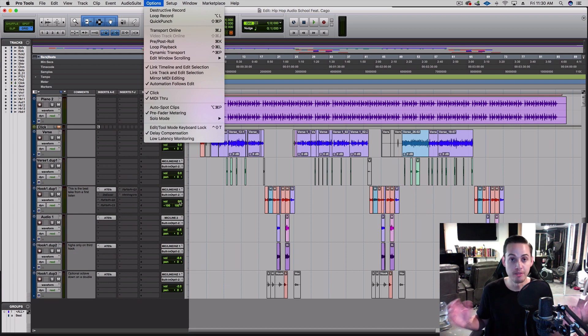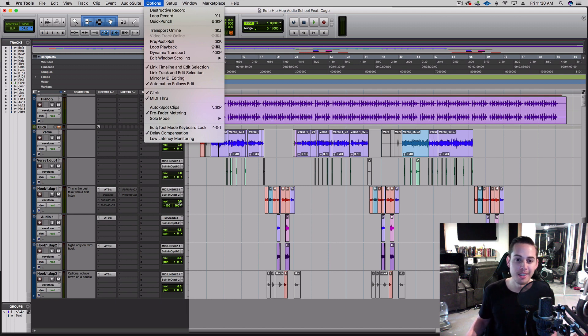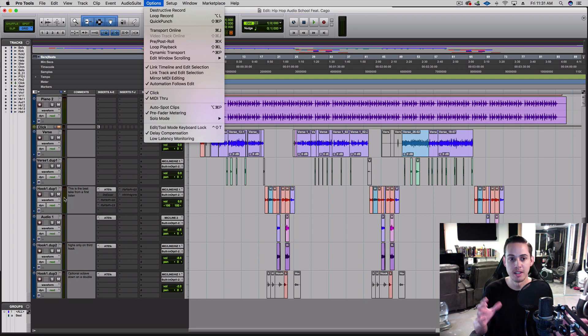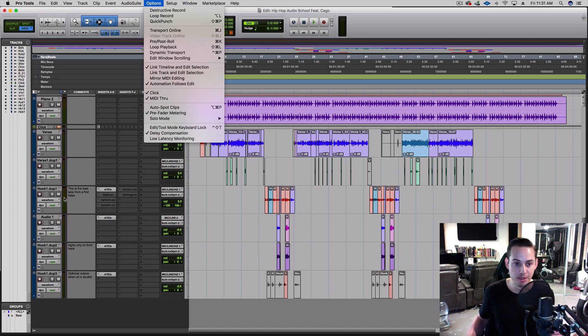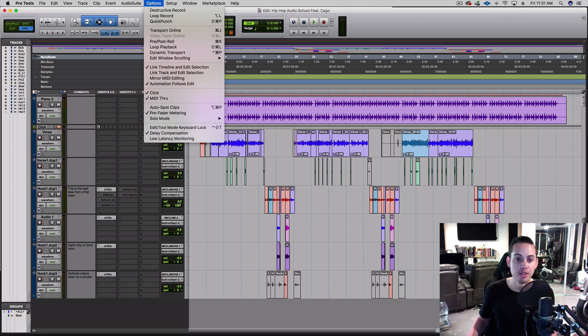So if you're recording and you have a good level, and then it's a little out of the mix so you turn the volume down, the meter wouldn't change—it wouldn't follow that volume difference. But if you were in post-fader metering, then whatever you do on the volume fader will be reflected on the meter.